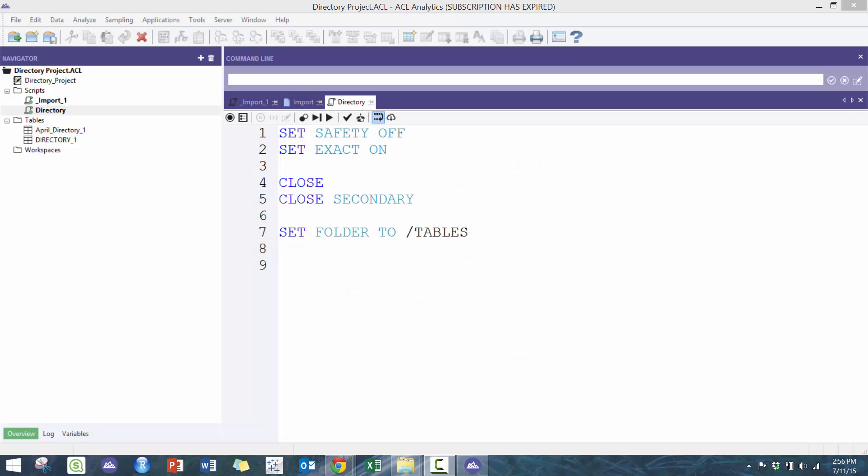Hi everyone, my name is Kingiv and this is a custom ACL workshop on the directory command. The directory command is super useful and helpful. I use it a lot for importing mass amounts of files that are in the same format but in different files — I need to import them into one document or import all at once without having to manually import.